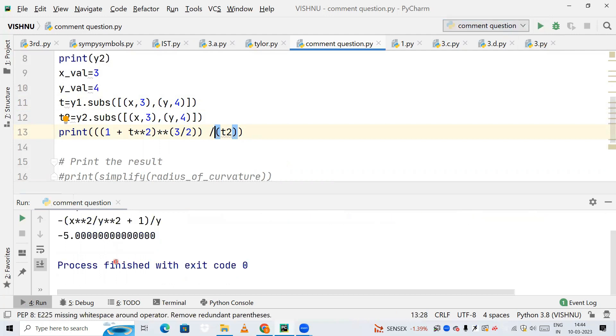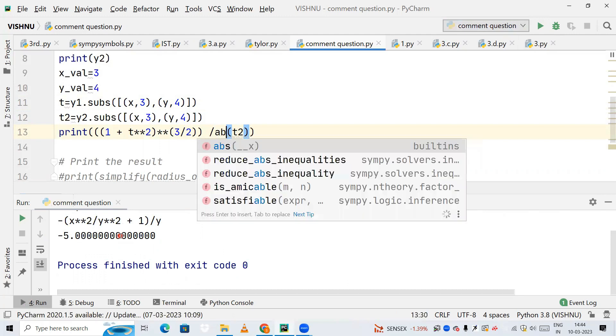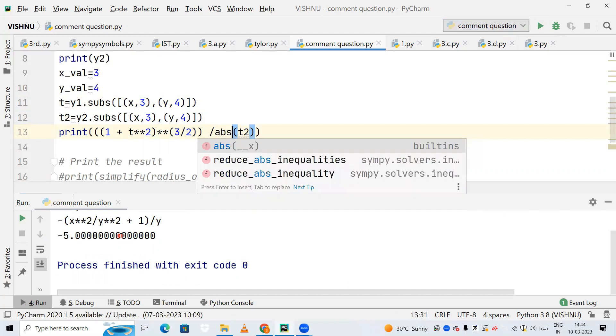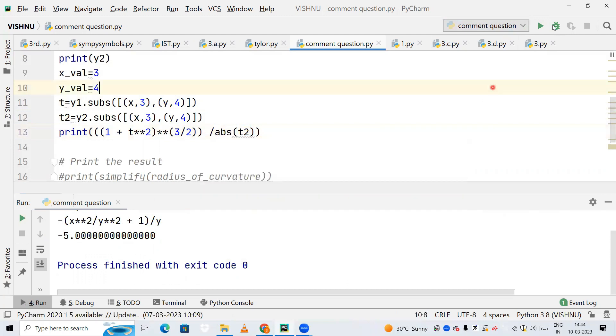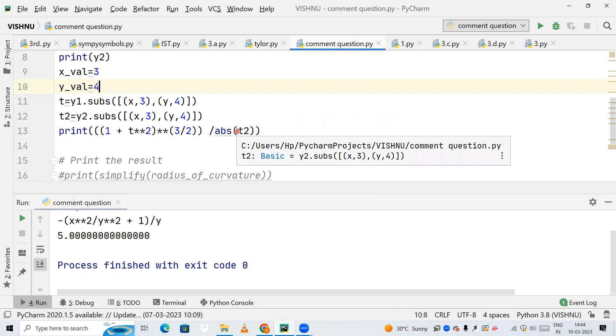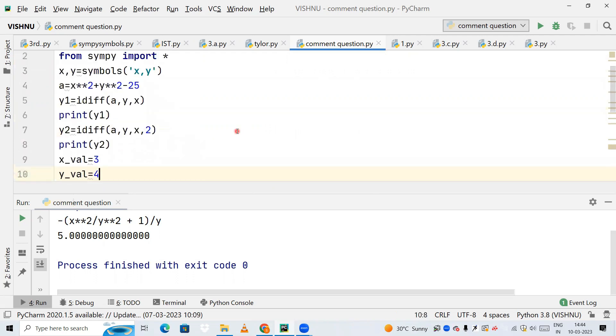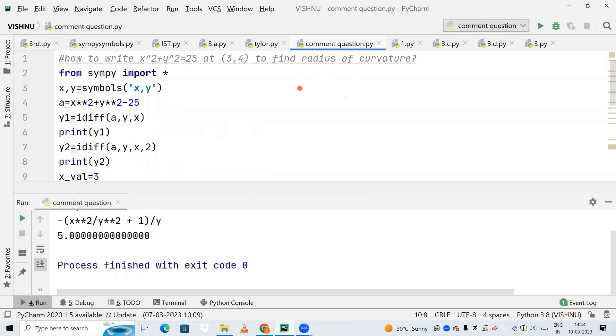You can see I am getting negative phi. Radius cannot be in terms of negative, that is why you need to use absolute value. So this was the code to find the radius of curvature of this equation.